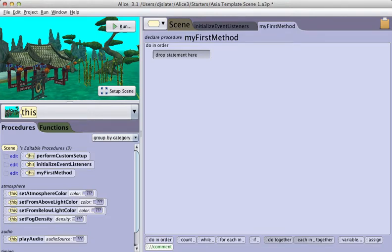This demonstration was put together in response to a question posted on the Alice Facebook page on how to create a breeze effect for a scene.